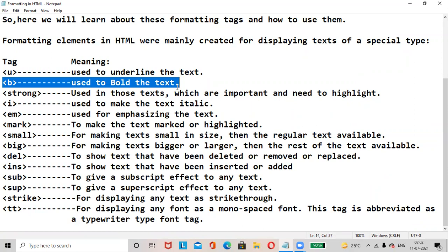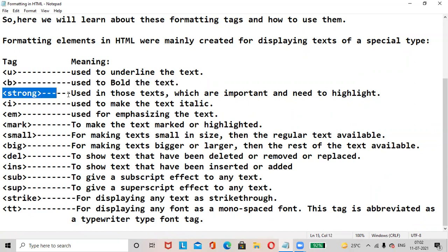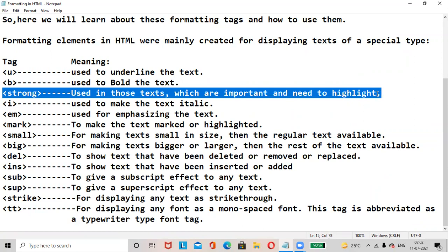The B tag is used to bold the text. The Strong tag is used where the text needs to be highlighted or marked as important.